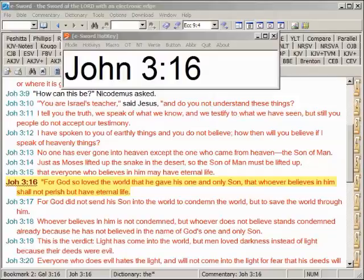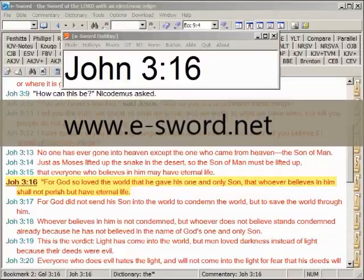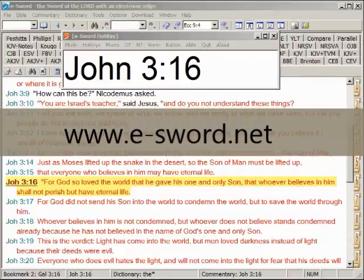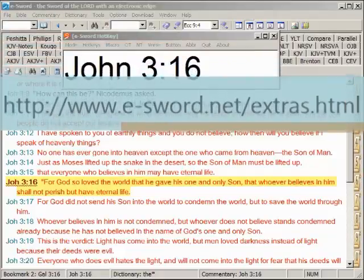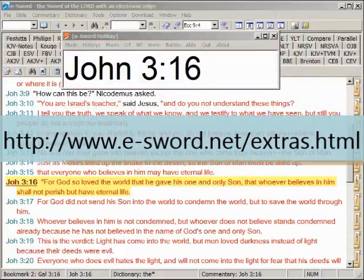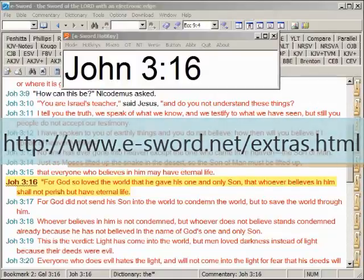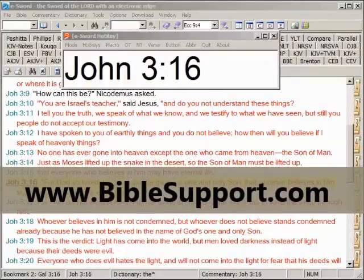This is a demonstration of some of the features of eSword Hotkey. For this demonstration I have installed three programs: one, eSword, which is a free Bible program for Windows; two, the eSword macros for Microsoft Word — any version of the macros will work with Hotkey, and Microsoft Word itself does not need to be installed.